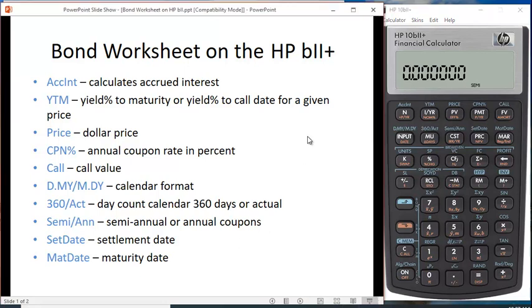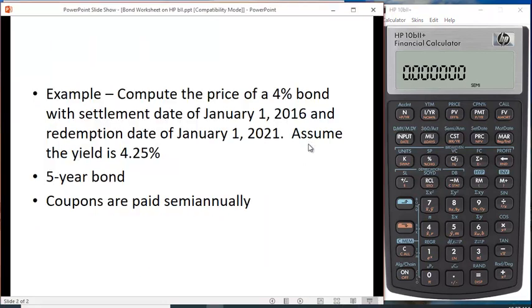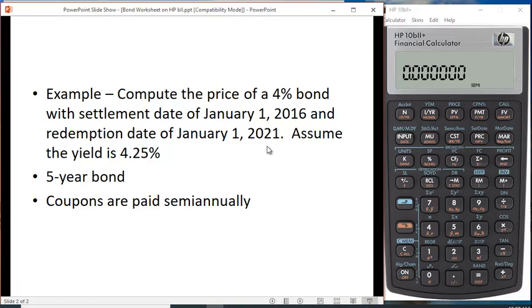Let's take a look at an example. Let's compute the price of a 4% bond with a settlement date of January 1st, 2016 and a redemption date of January 1st, 2021. Let's assume the yield is 4.25%. So this is a five-year bond and we're going to assume coupons are paid semi-annually, so I've set it for semi-annually.